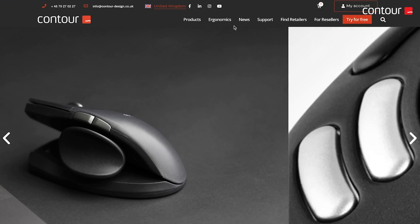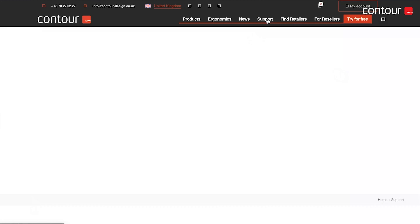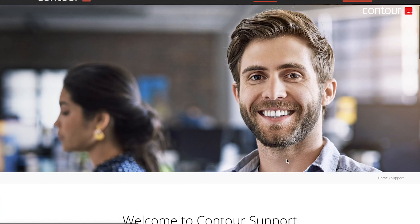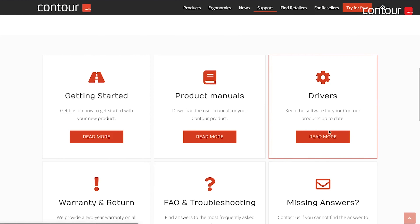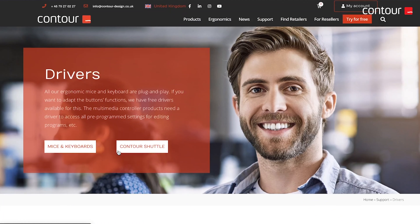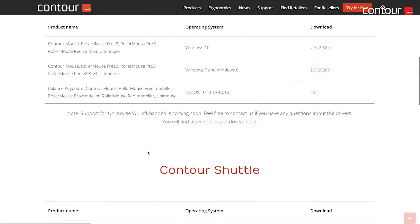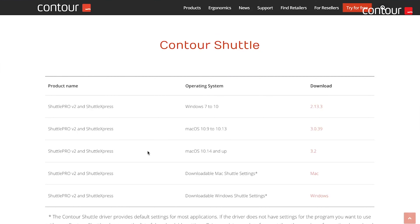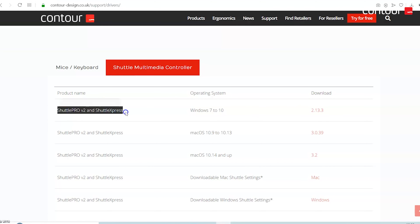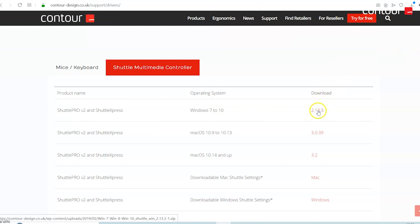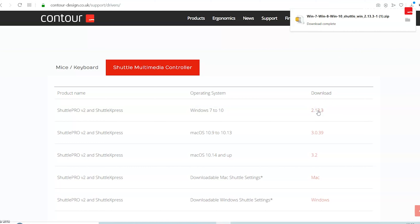Once you're on the correct country's website, select Support from the top menu bar and then scroll down until you see Drivers and click Read More. You can either select Mice and Keyboards or Contour Shuttle. I'm going to click Contour Shuttle and it will direct us down the web page to the section we need. Then select the most recent driver for your operating system — as you can see, this driver works with both the Shuttle Pro version 2 and the Shuttle Express. Just click on the version number to start the download.